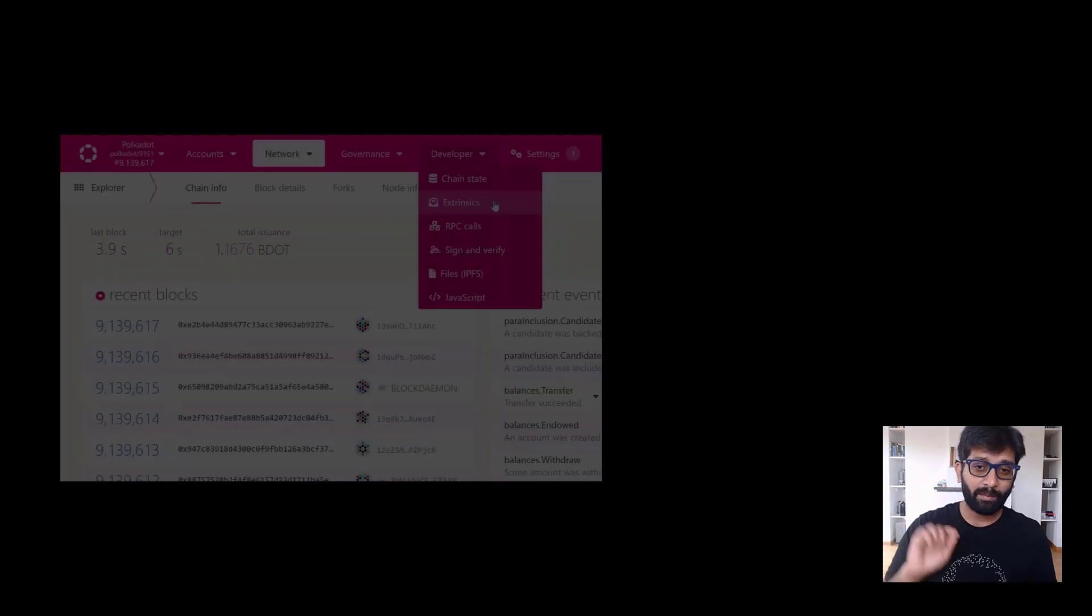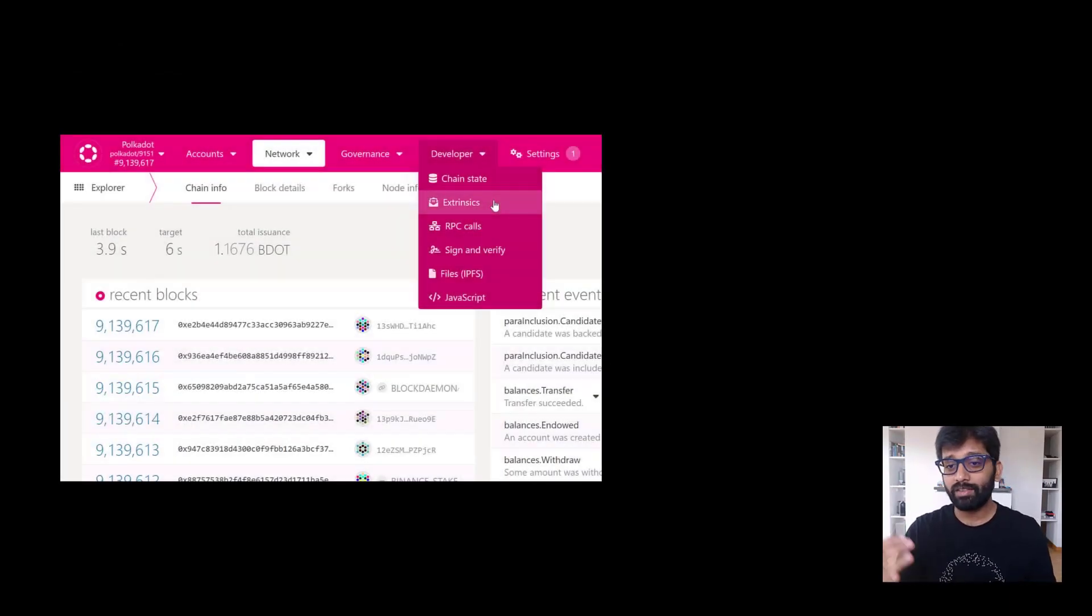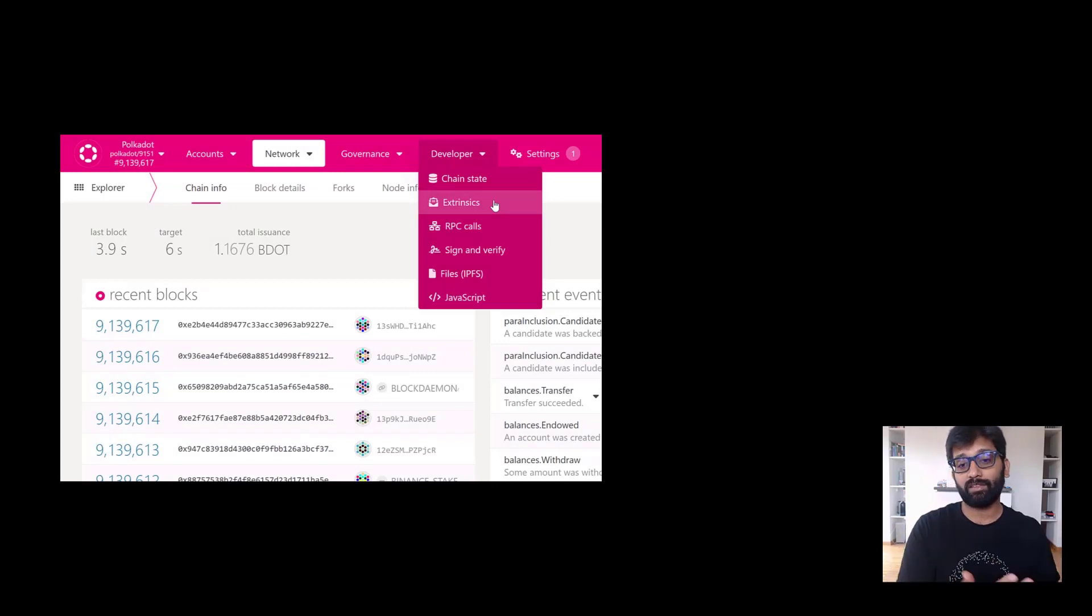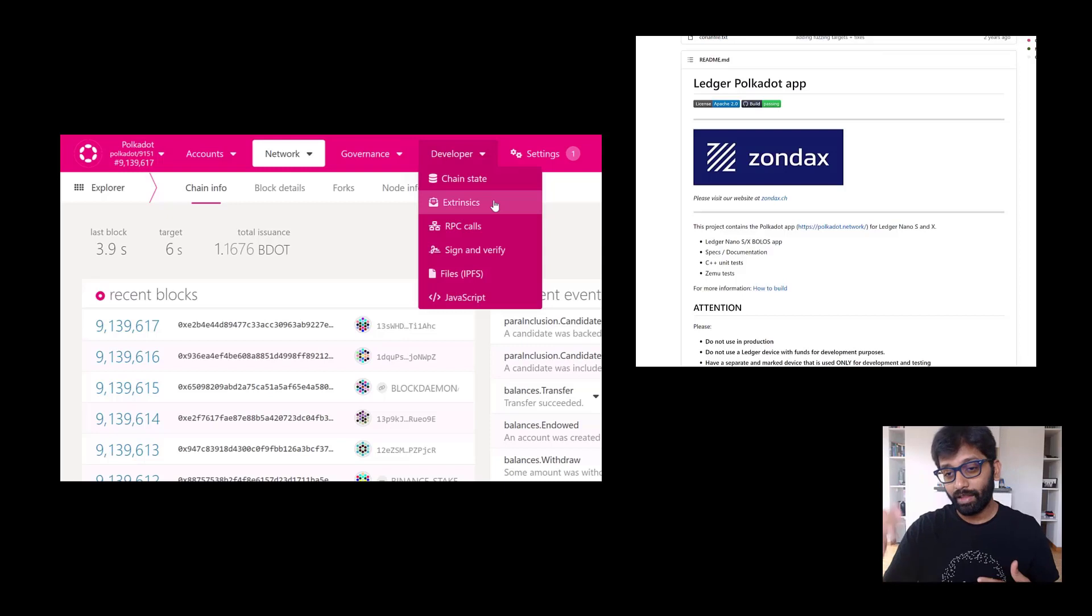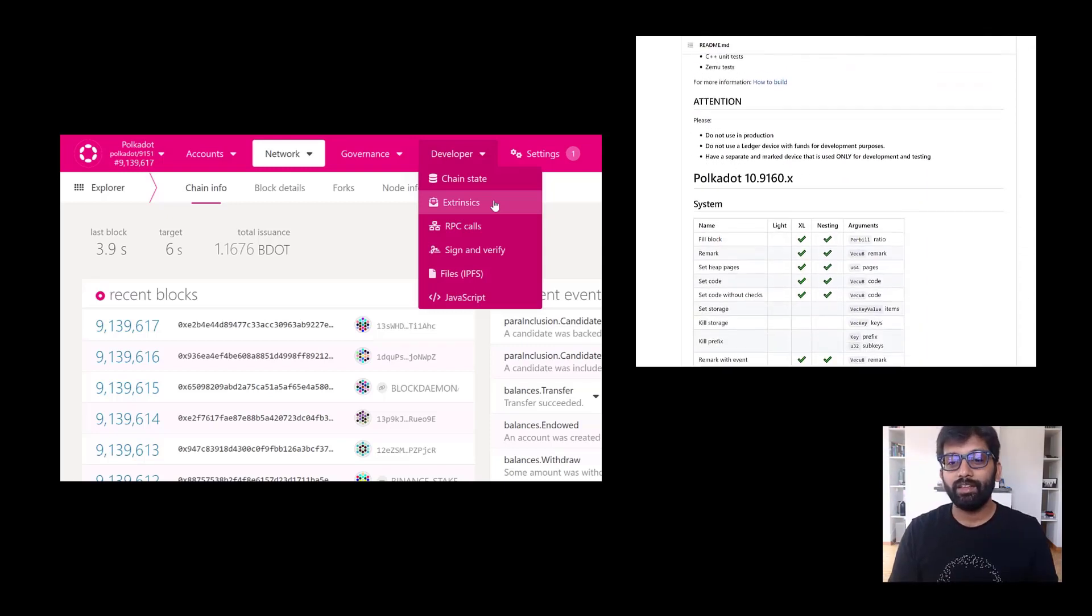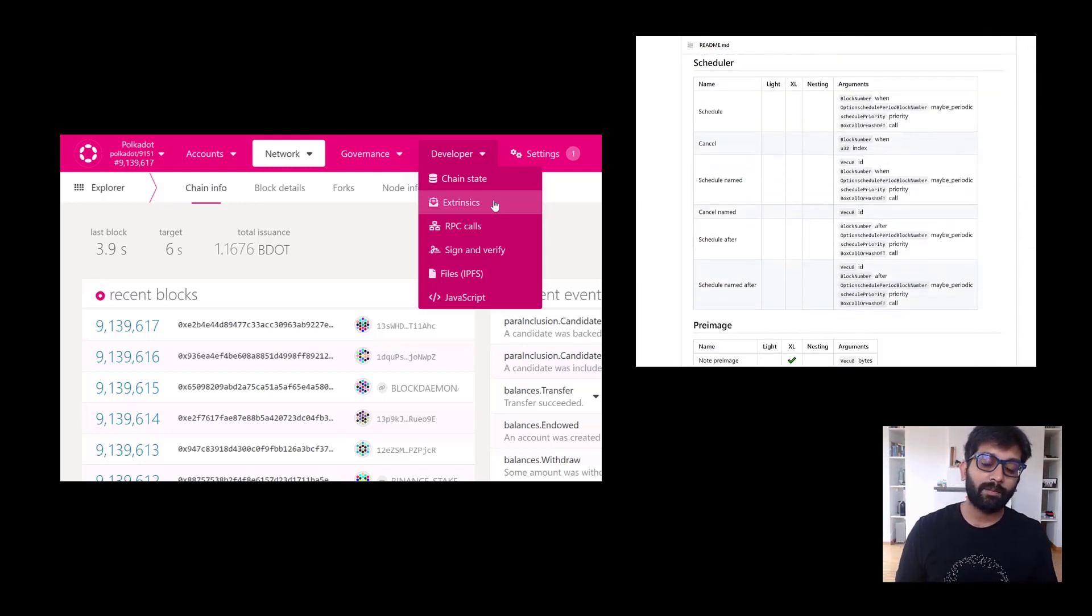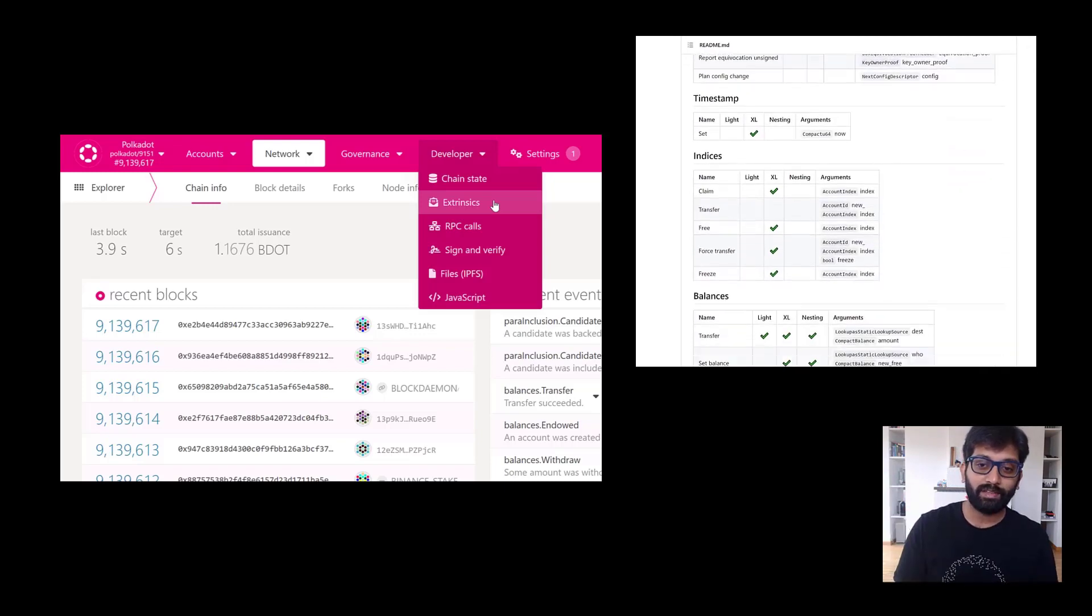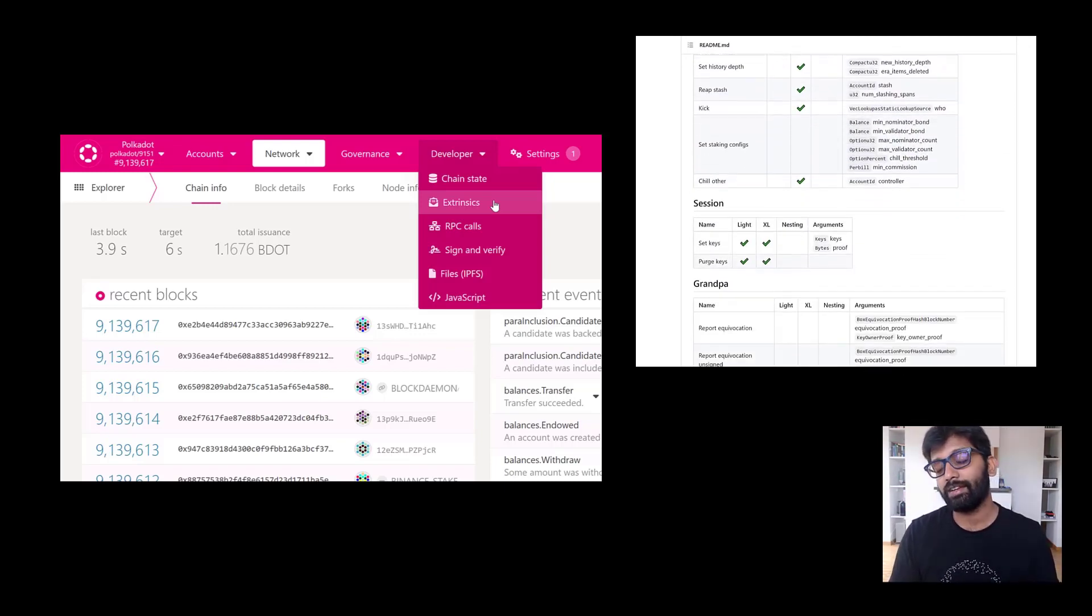If you are a power user, then check out the developer tab right there and look at all the extrinsics that can be executed with the ledger device. Earlier, I've shown a page with all the functionalities ledger app can support. You can execute them if you'd like to through these extrinsics that you see right here.